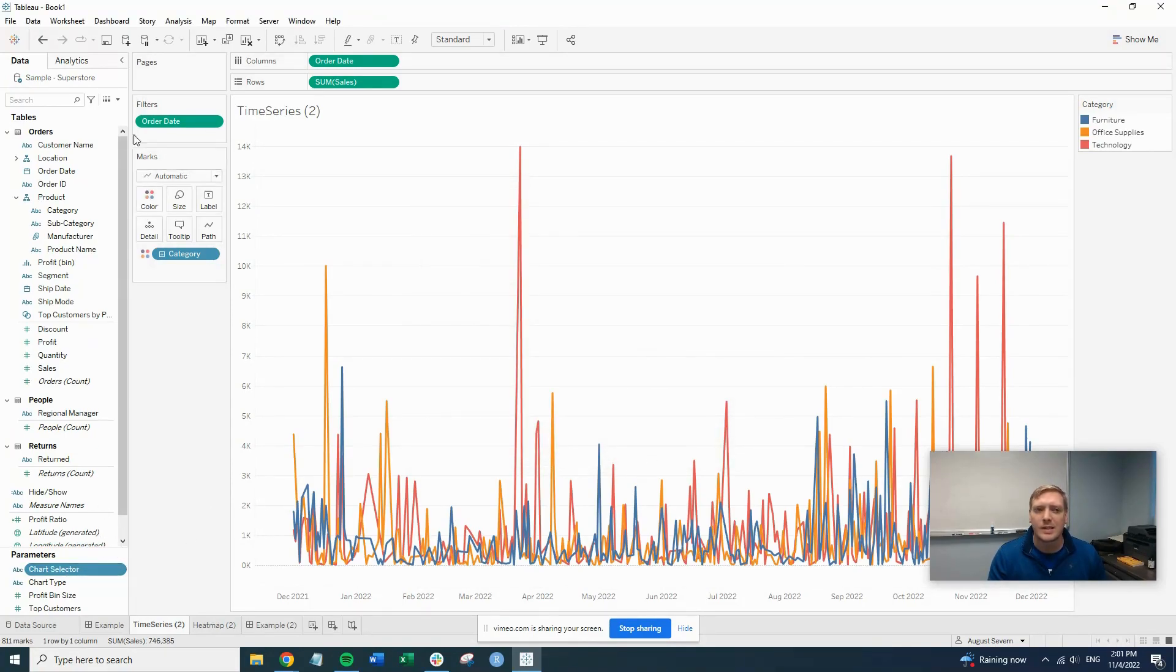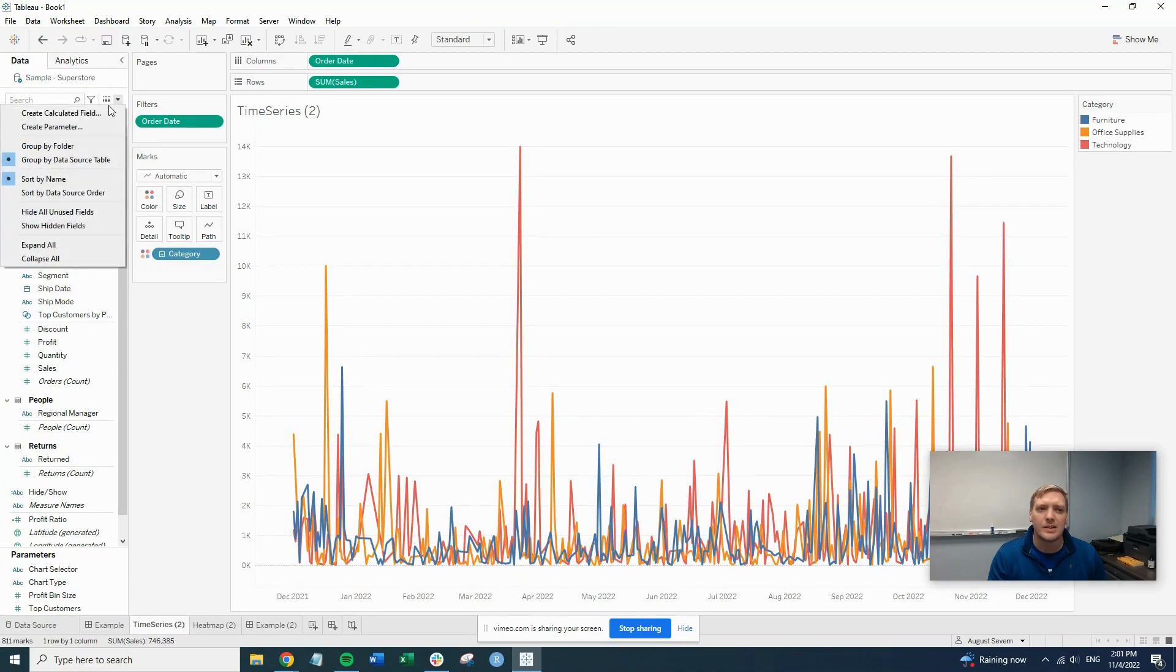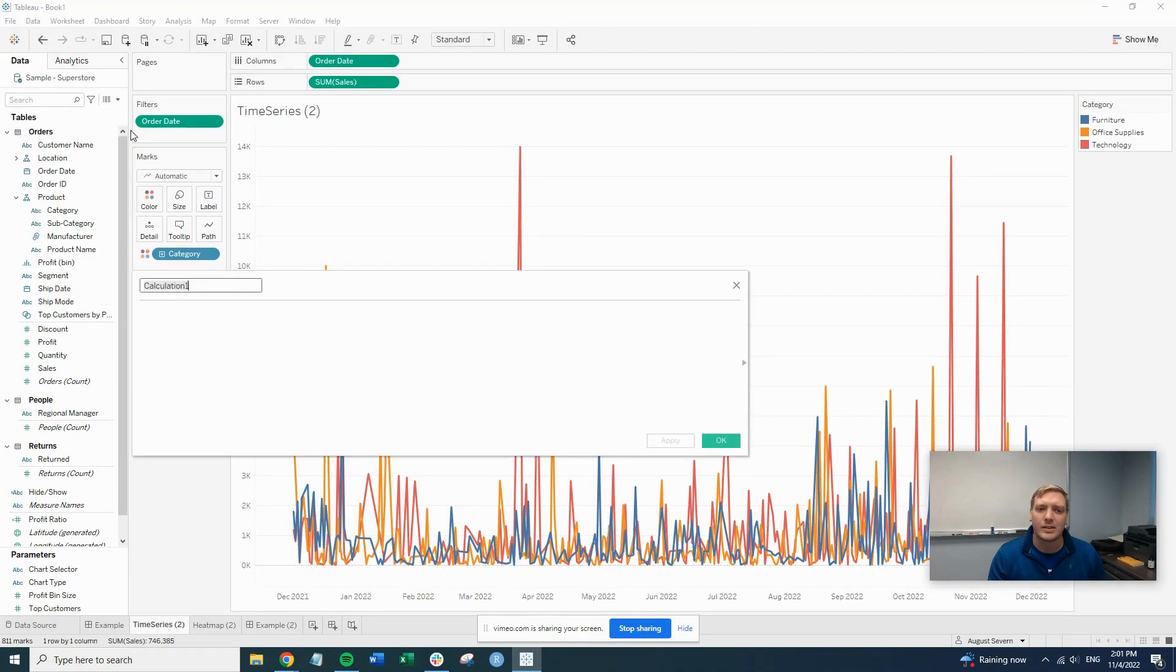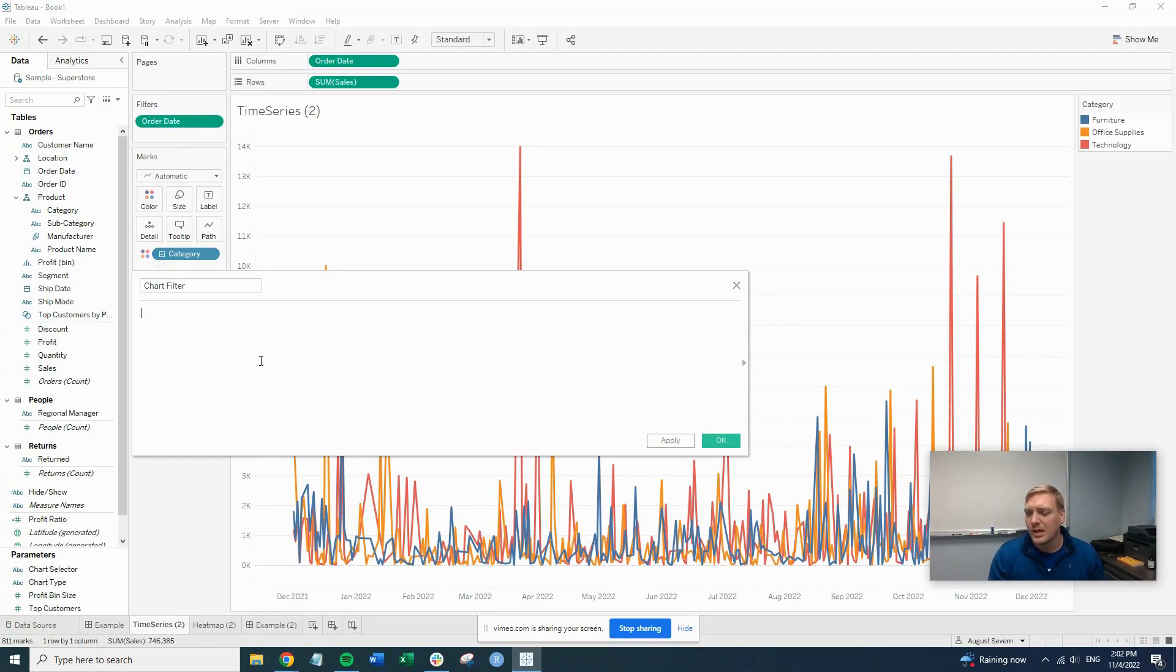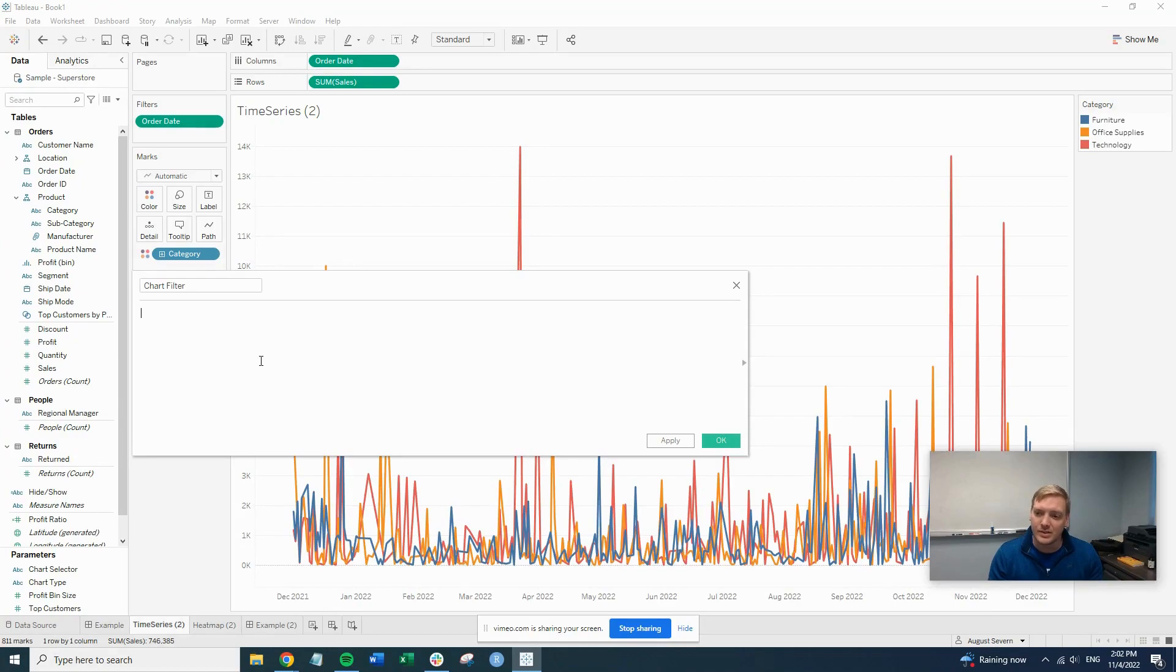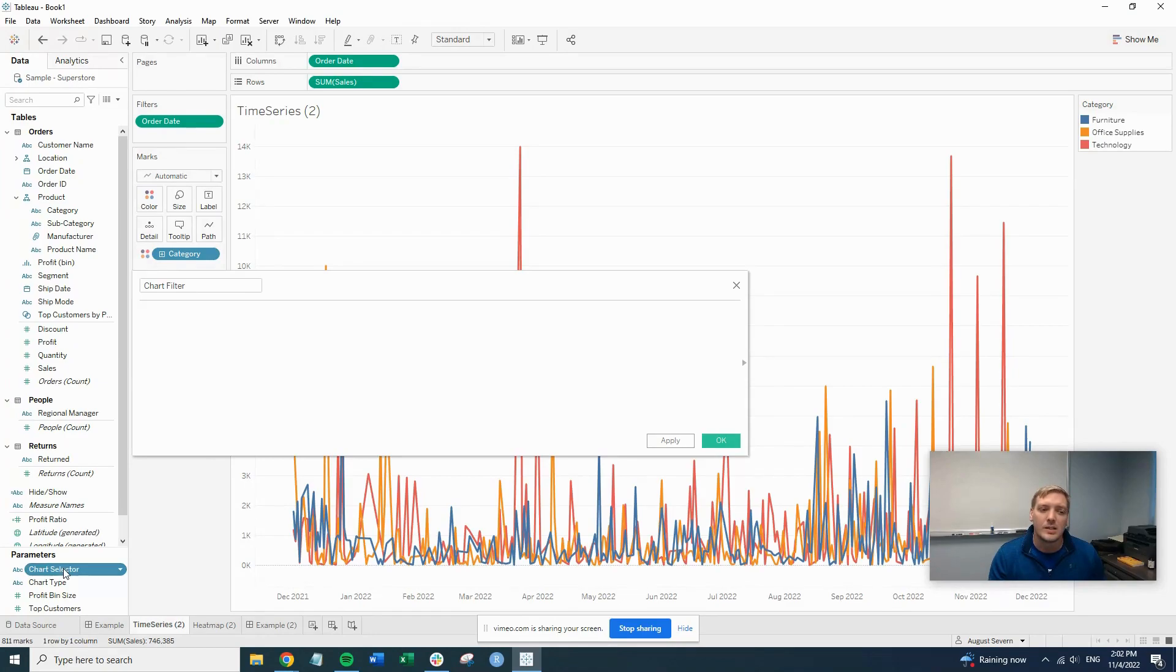The next piece that we need is to create a calculated field. So this is just going to be, we'll call it our chart filter. And then what we'll want to put in here is just the parameter. So what this is going to do is whatever the parameter says, this field is going to say the same thing. So if we select line chart, it's going to say line chart. So we'll put that in there.